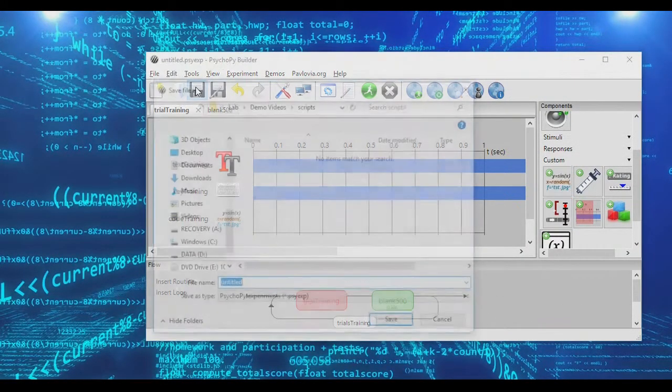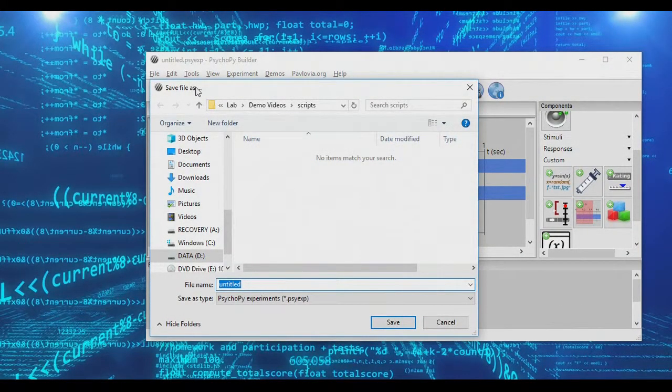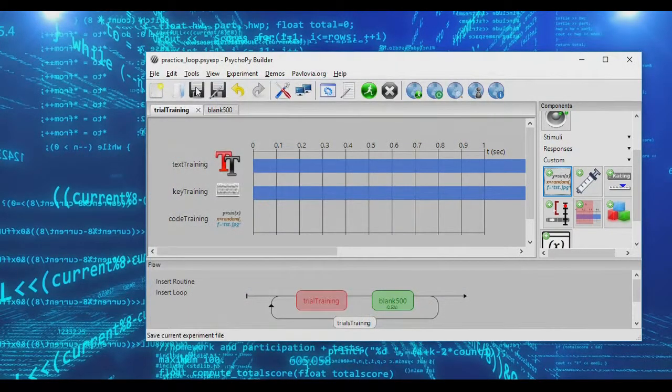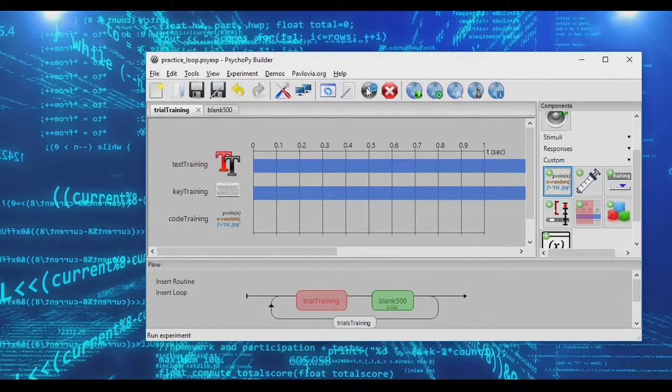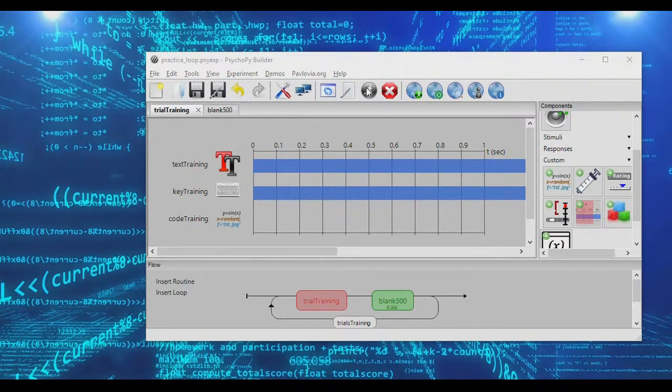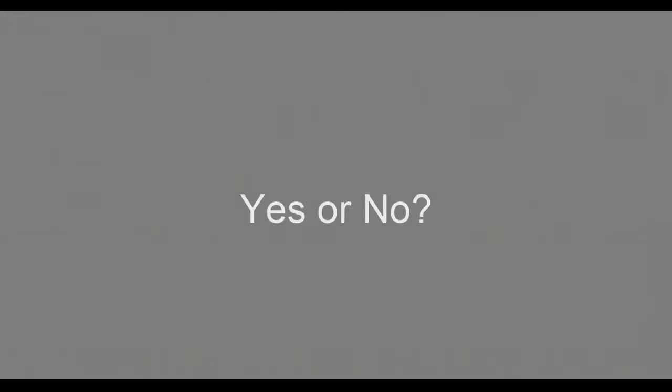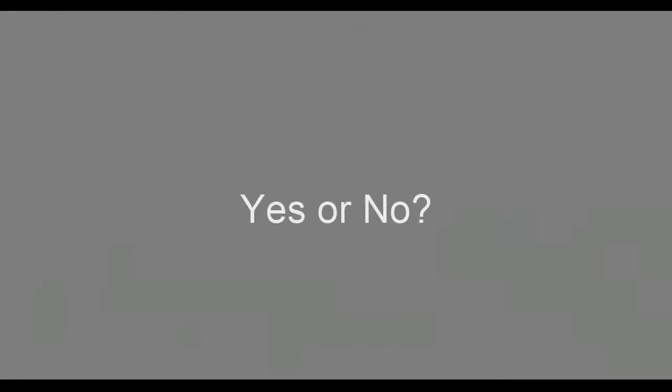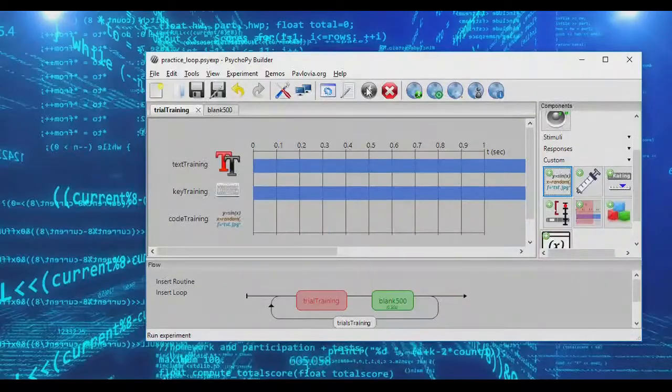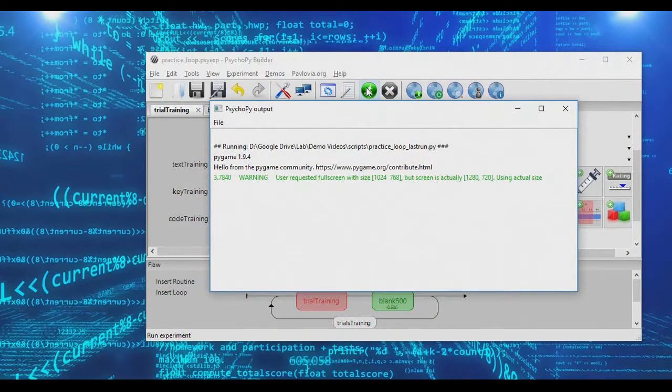So if we go ahead and save our experiment, we'll call this practice loop. And then if we go ahead and run our experiment, what we'll see is that we'll be presented with yes and no responses. Yes or no. I'm going to say no. I'll say no. I'll say no. I'll say no. Notice I can keep saying no as much as I want, and the trials will go on and on and on. I'm going to say yes, yes, yes, and then no. And notice that I can say yes now, yes now, yes. It's still not ending. I'm saying yes, and we're out.